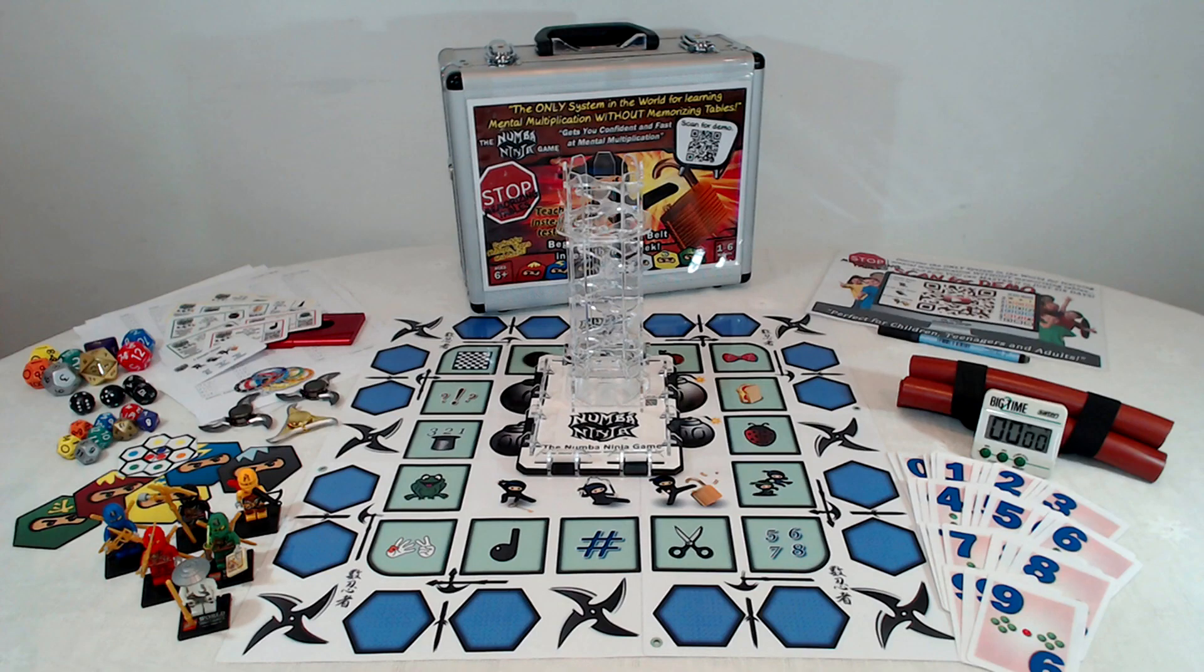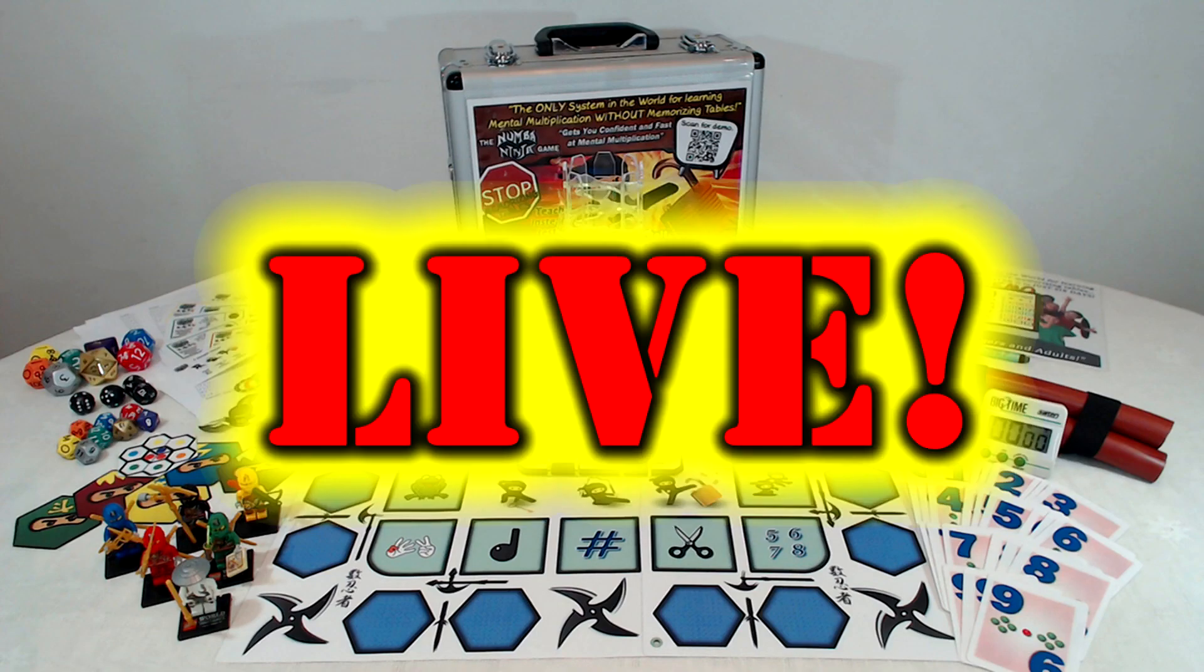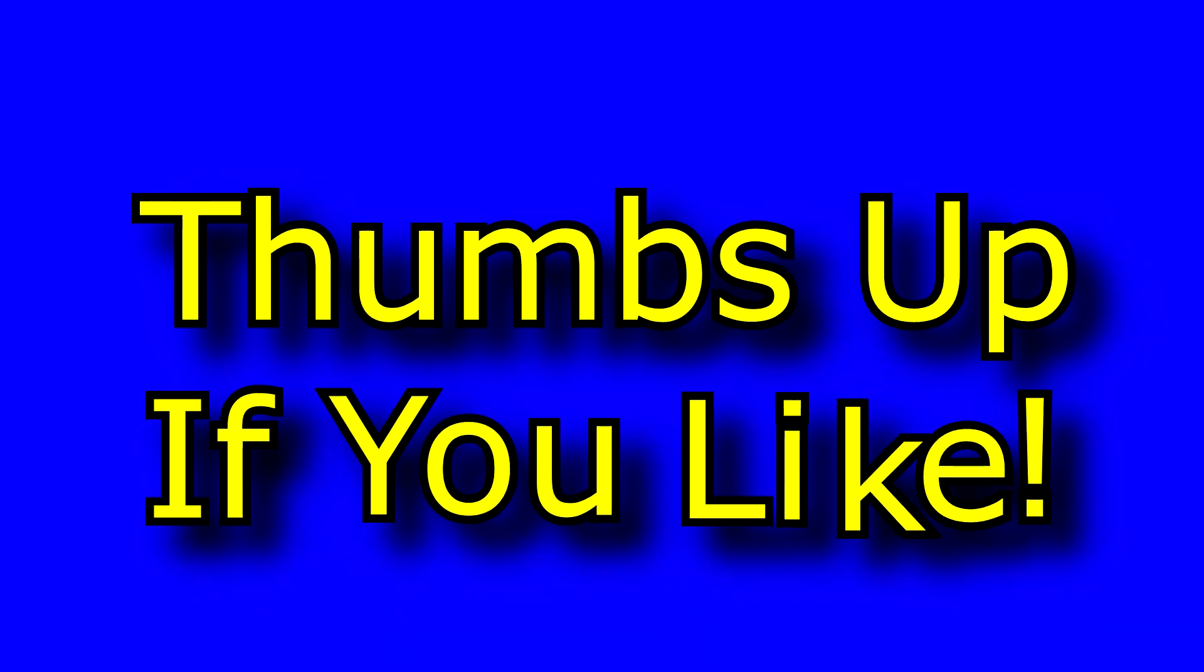And I'll be telling you how you can get to play my Number Ninja game with me right here on YouTube for free during some live stream coaching sessions. I'm super excited about this because I get a real kick out of helping people like you.